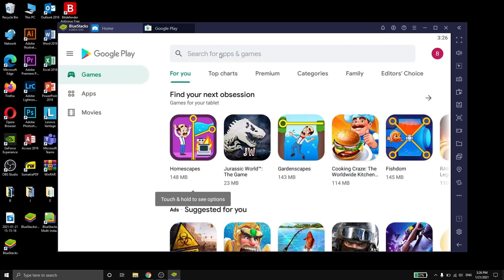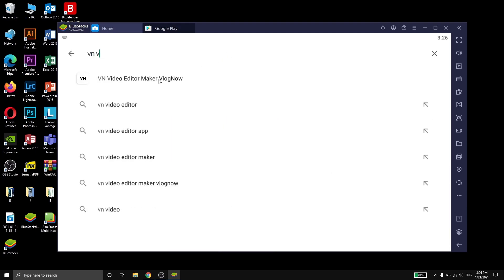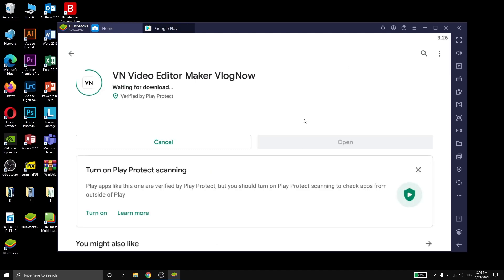After signing into Play Store, in the search bar look for VN video editor and the app will appear. Click on install and wait for it to download.